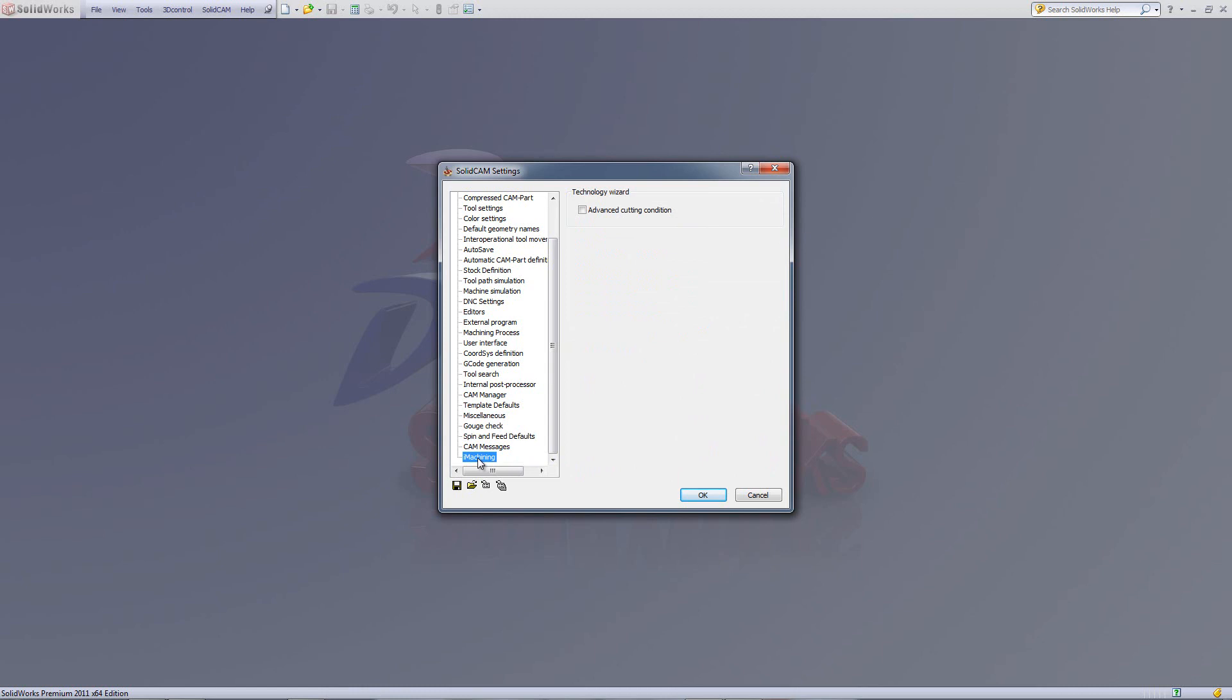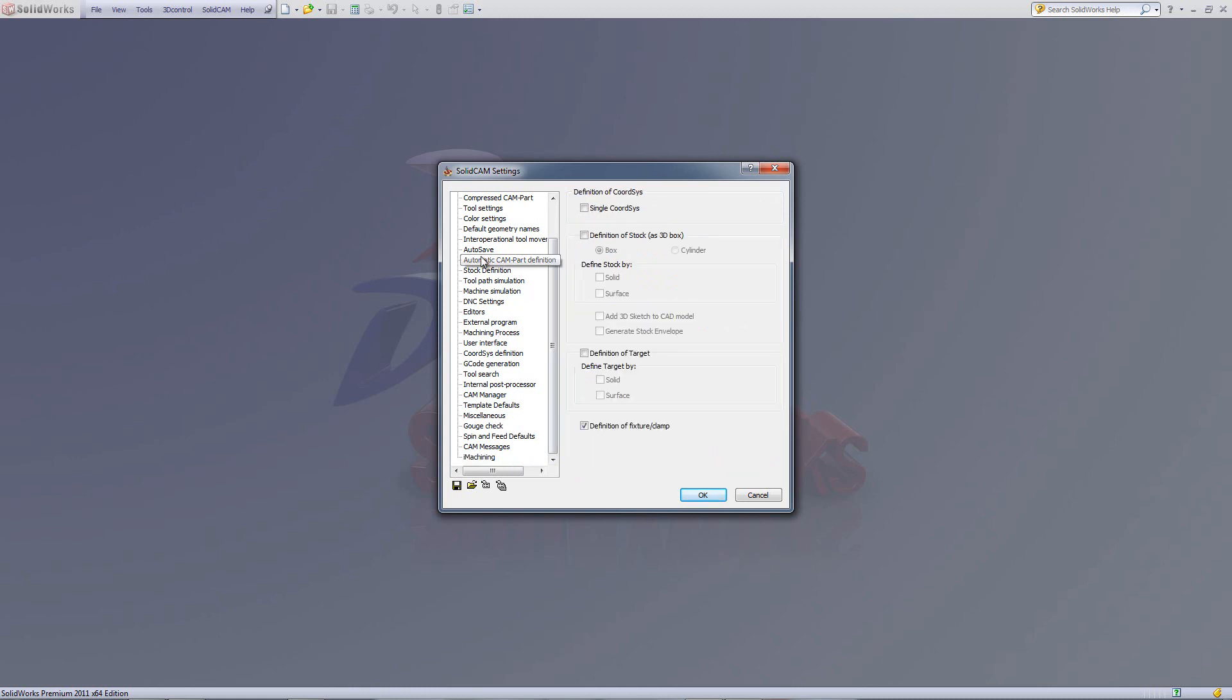We've also made some changes in our part settings. We'll start with our automatic CAM part definition. In our automatic CAM part definition, we've added the option of being able to define the stock by cylinder automatically, as shown over here. We've also added the option of being able to define a fixture and clamp automatically in our turning operations.